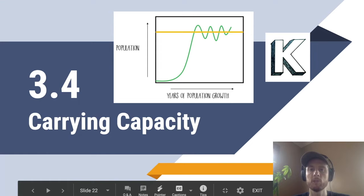Hey everybody, it's Mr. Smeeds, and today we'll be talking about topic 3.4, which is carrying capacity.